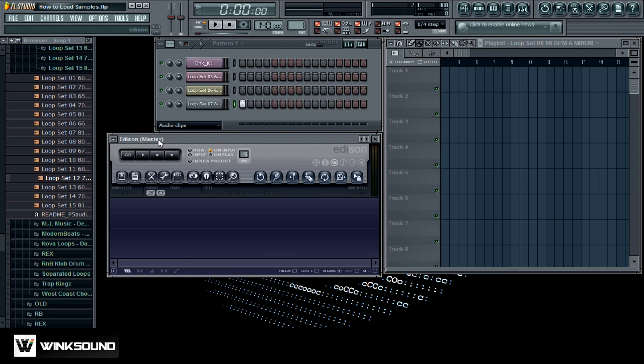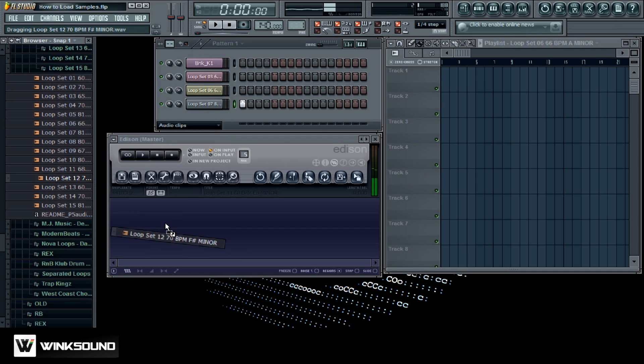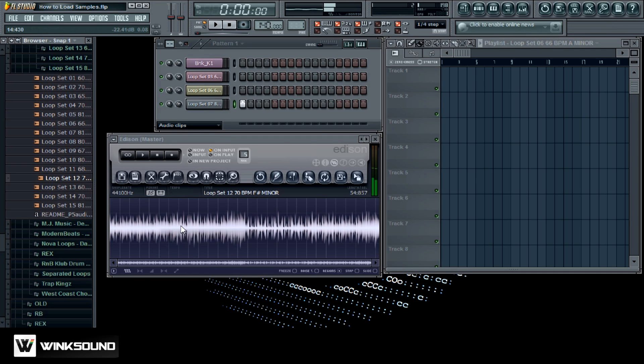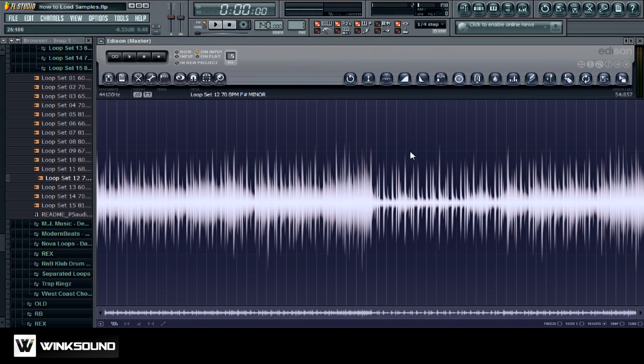So I can just take this sample right here, this loop, drag it on in there, and then just find the part that I want. Let me just double click this. I'm just gonna pick out like a snare or something.